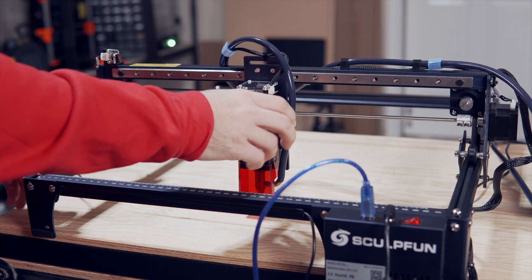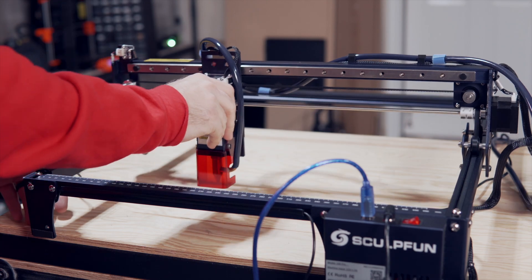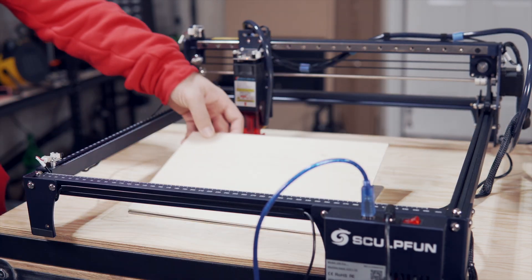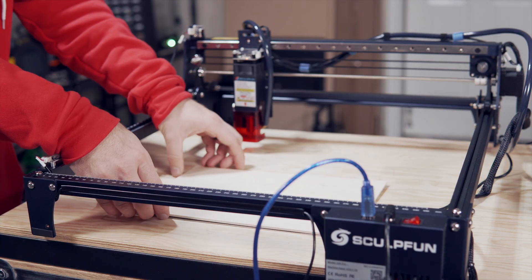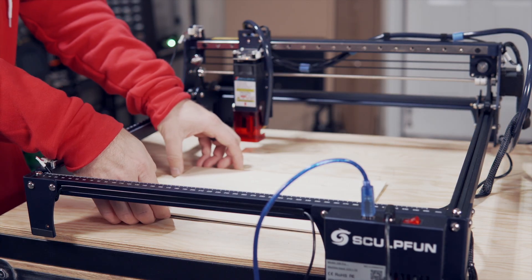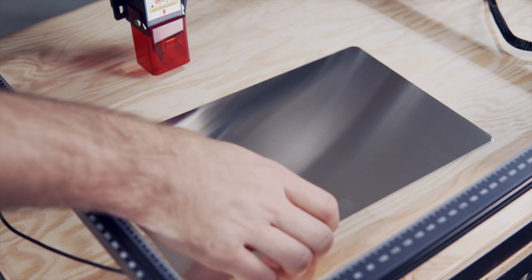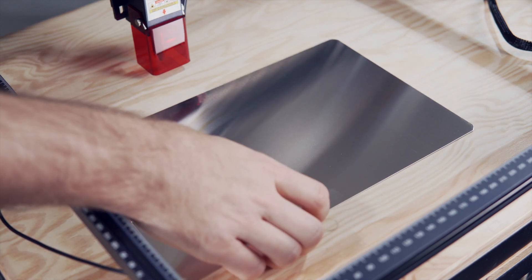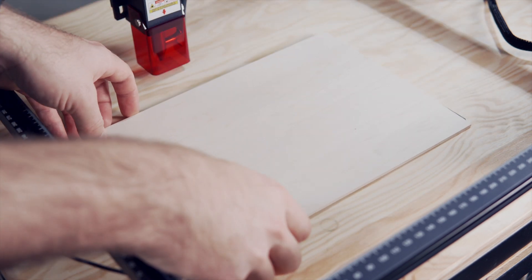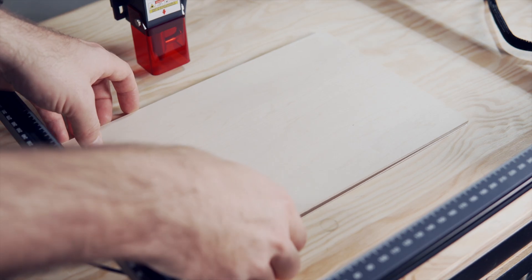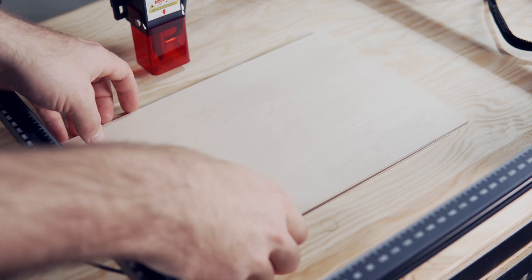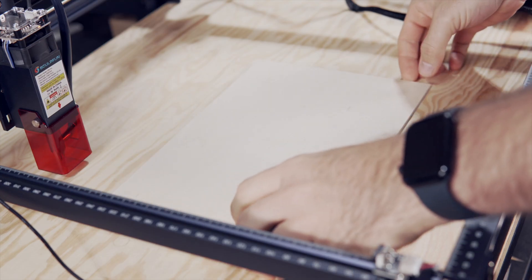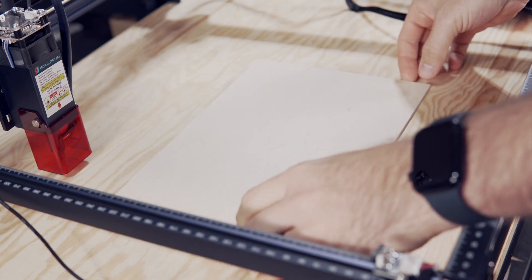We are now ready to place our project material into our laser's workspace. Since we will be cutting through the material, make sure you have something down to protect your work table. The S30 includes a thin piece of metal, and there are lots of options for honeycomb with a solid base that will work great.